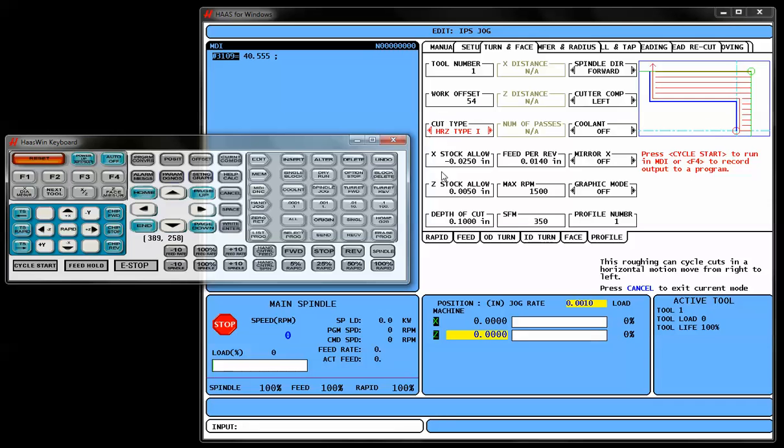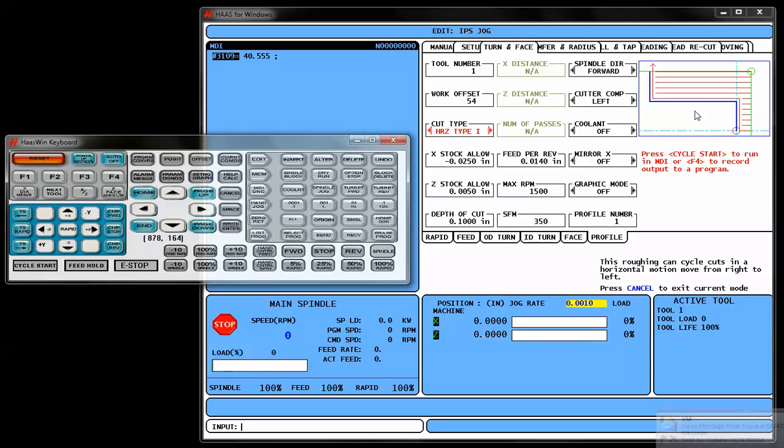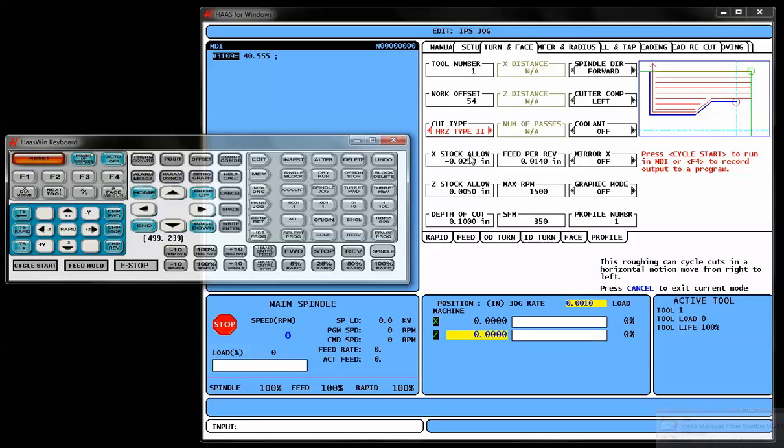The Work Offset, we're going to use the G54 Work Offset for this example. And the Cut Type. Horizontal Type 1 is going to represent a shape that consistently gets larger and larger in X if it's an OD cut, or smaller and smaller in X if it's an ID. If you actually have an undercut, say for instance a thread relief or something like that, you would actually switch over to the Horizontal Type 2 cut. We're going to stick with Horizontal Type 1 for this example.